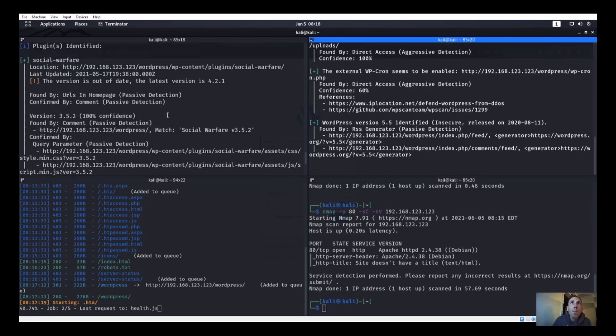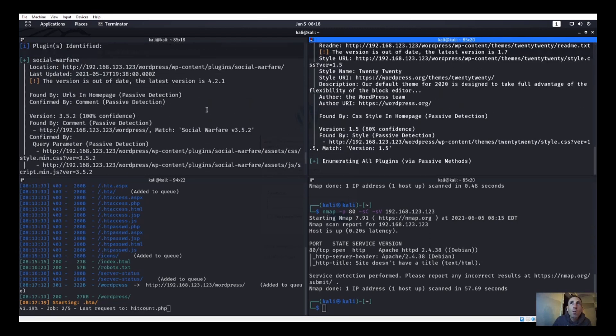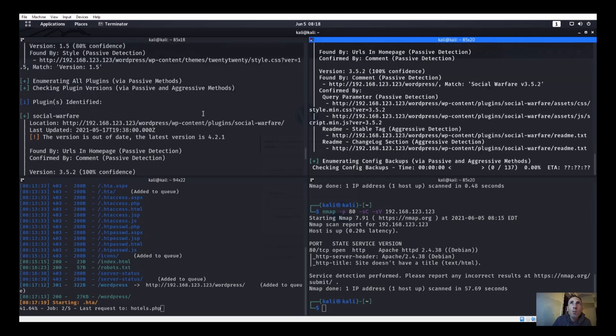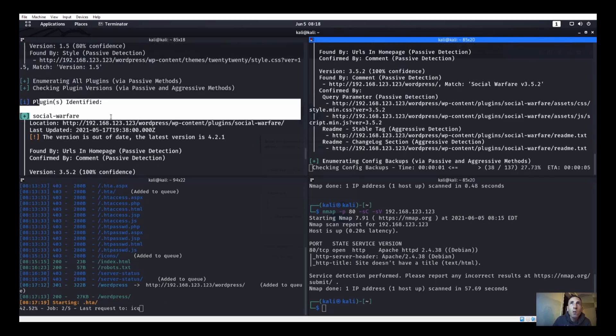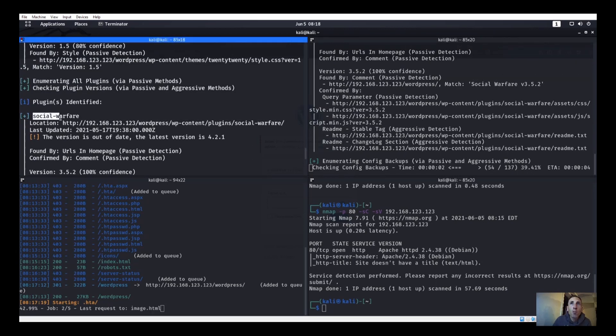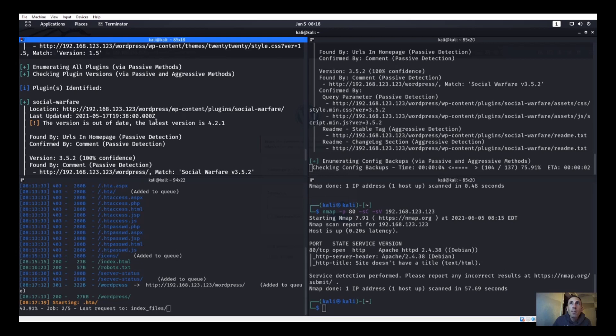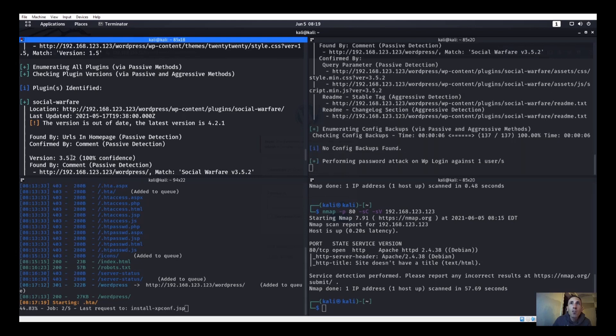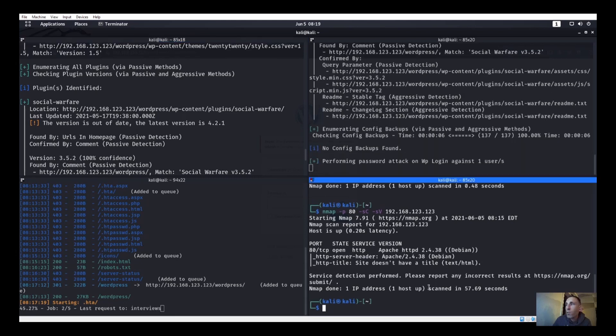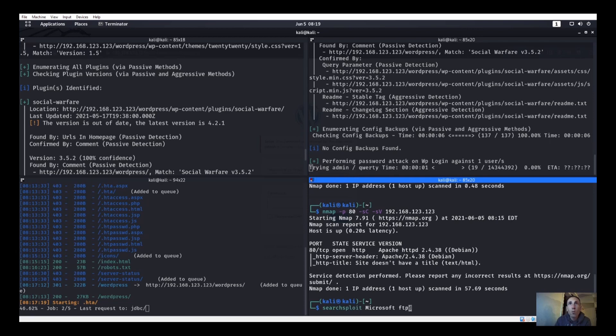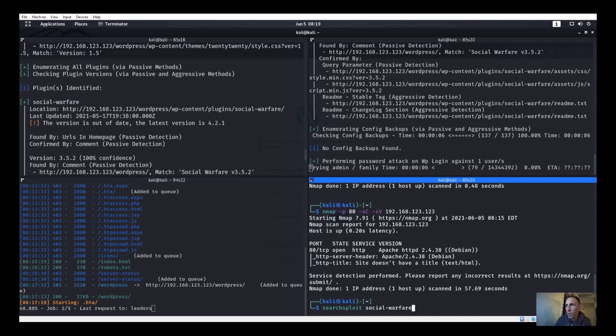-P we'll say /usr/share/wordlists/rockyou.txt and let this guy go ahead and try to crack that password. I've showed a couple different ways to crack passwords. And whenever we see plugins, we always want to look at plugins. So Social Warfare says that it's out of date. It says this version is 3.5.2.